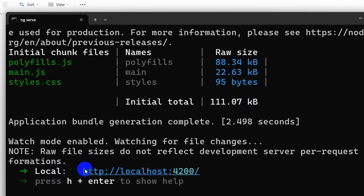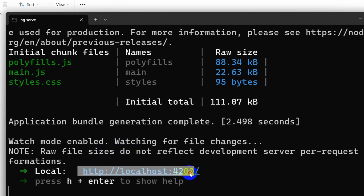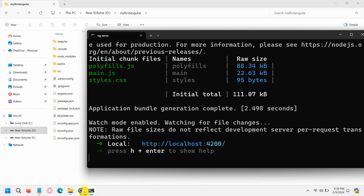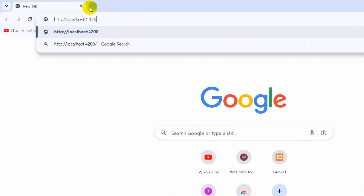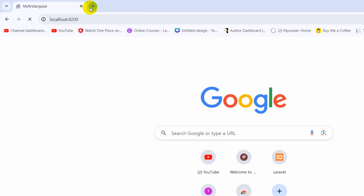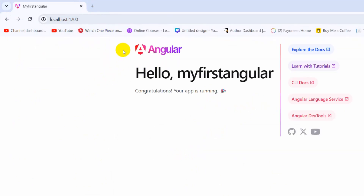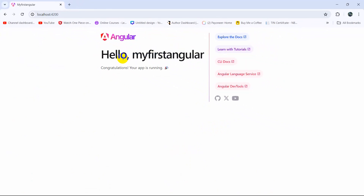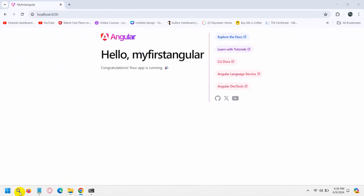To open the project in the browser, copy the local server URL, go to your browser, paste it, and press enter. There you can see our Angular project is running. If you want to change the text, you can do that as well.